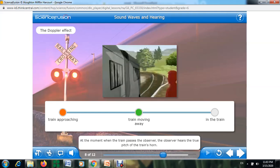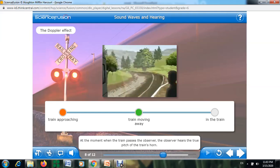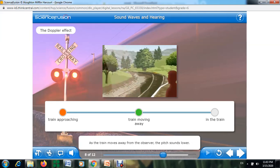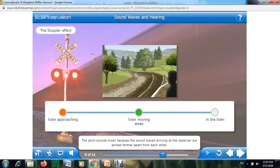At the moment when the train passes the observer, the observer hears the true pitch of the train's horn. As the train moves away from the observer, the pitch sounds lower, because the sound waves arriving at the observer are spread farther apart from each other.